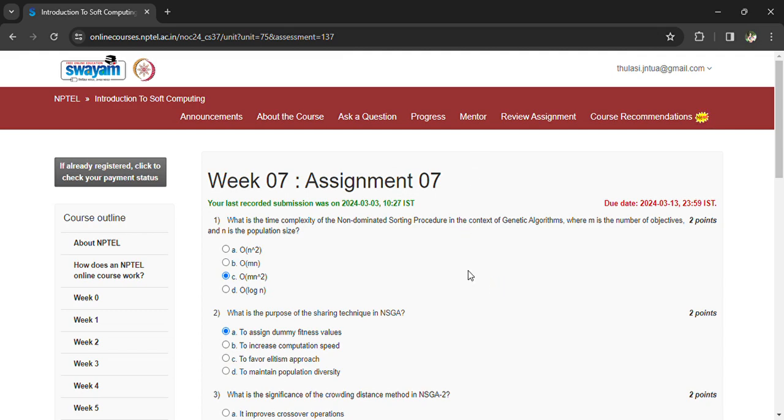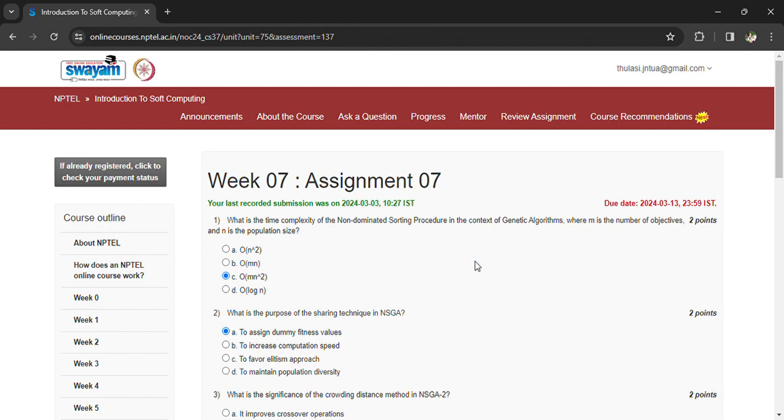Welcome back. Coming to assignment 7 of Introduction to Soft Computing. The deadline to submit the assignment is March 13th. So let's see the questions one by one. What is the time complexity of non-dominated sorted processor in the context of genetic algorithms? That is order of M N squared.